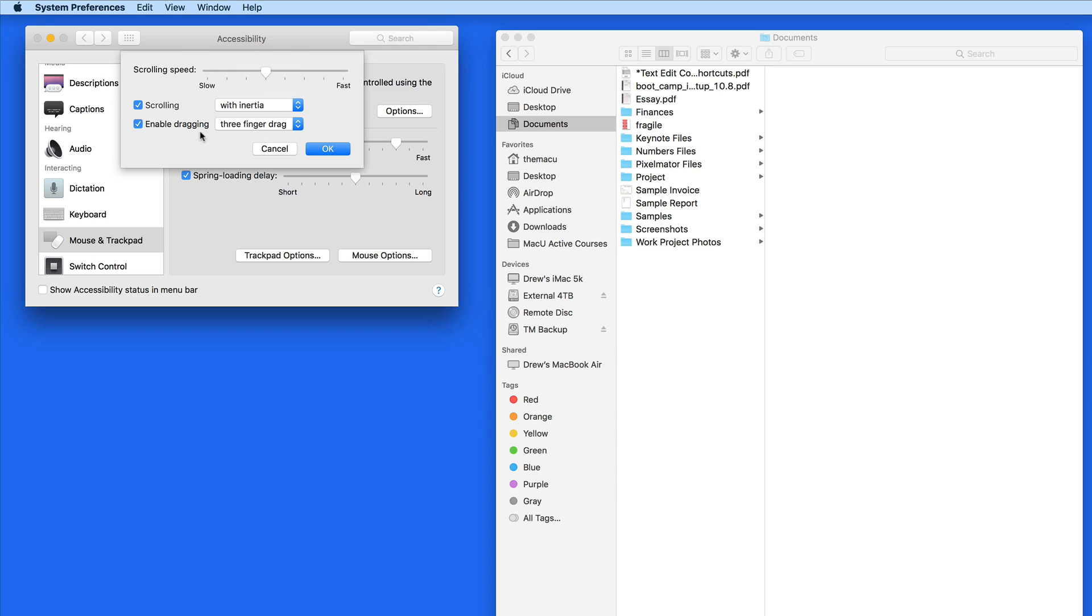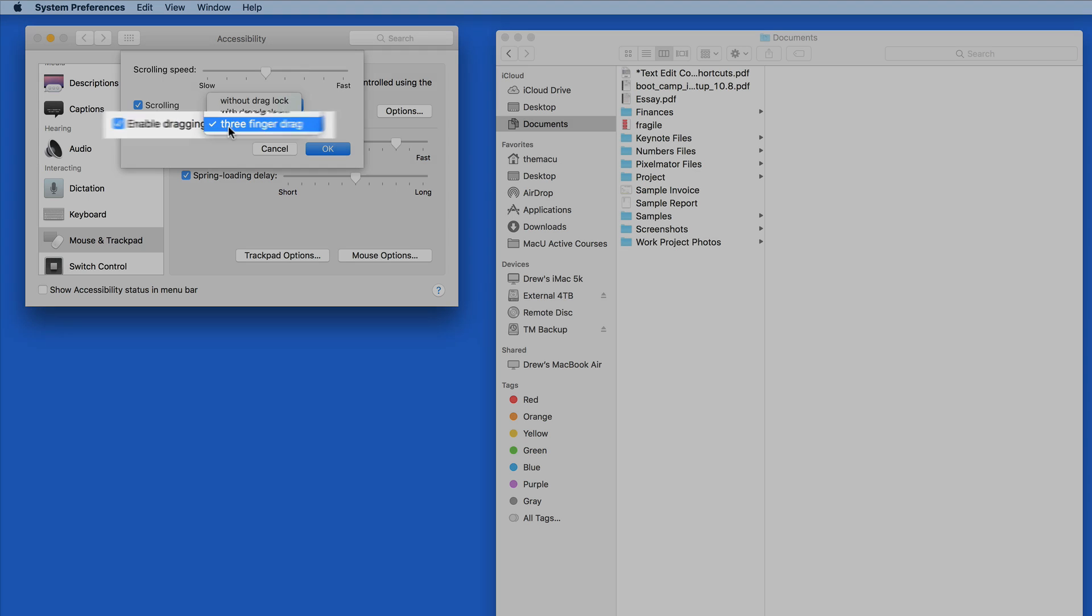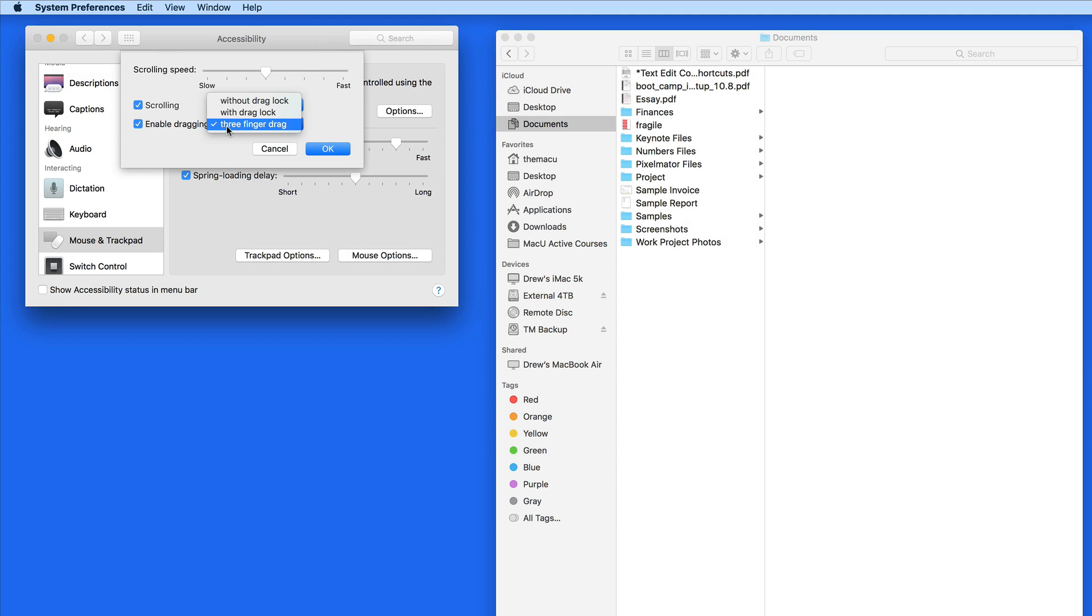Here we can enable three finger drag. We also have some drag lock options. These let you enable dragging with a double tap on an item. The trick is not to lift your finger after the second tap.